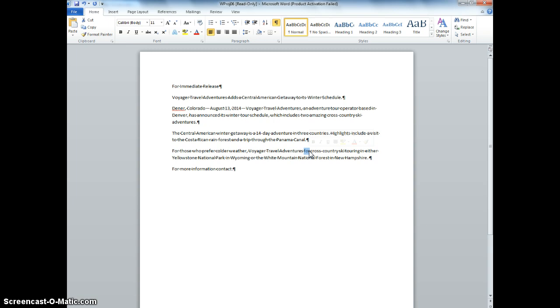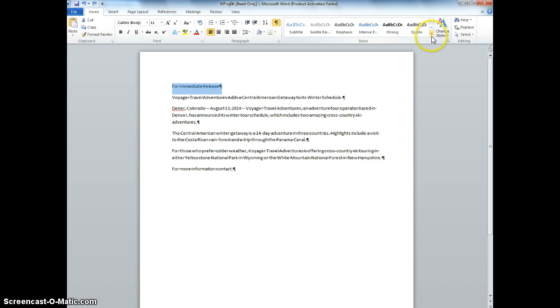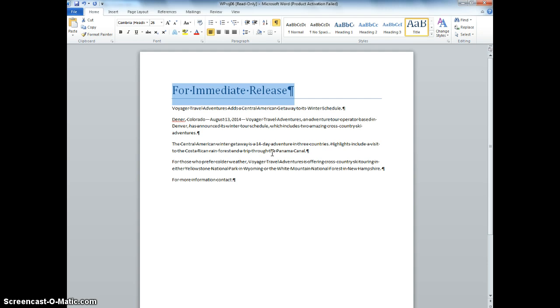Apply the subtitle style to the first line of the press release. So I'm going to select that. Choose Subtitle. And then undo the action to apply the title. Undo. And we're going to use title. Okay, notice it's starting to shape up and look like we see in figure 3-2.